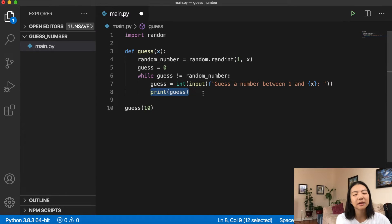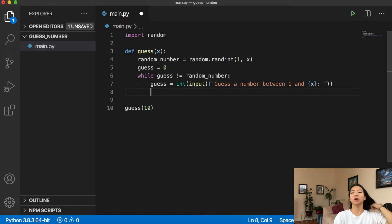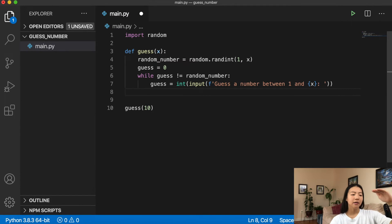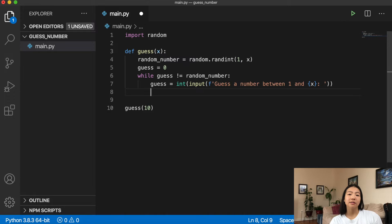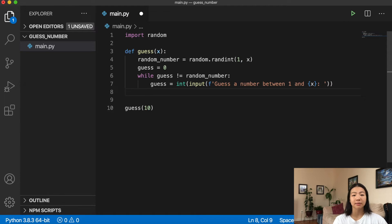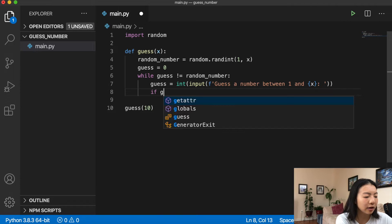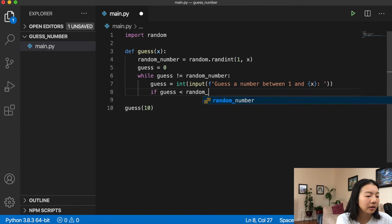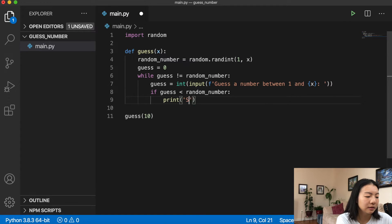When we run the script it prompts 'guess a number between 1 and 10'. I'll cast the input as an integer since I want guesses to be integers. Now the computer has a random number and we've set up the loop, but we need feedback — so I'll add if statements. If `guess < random_number`, we print 'Sorry, guess again — too low!'